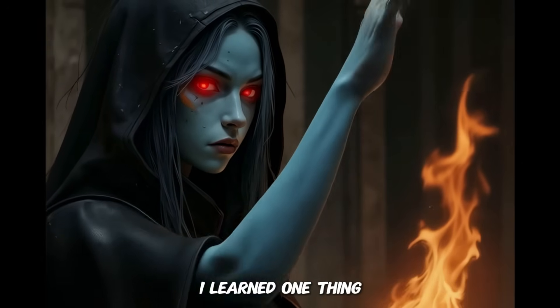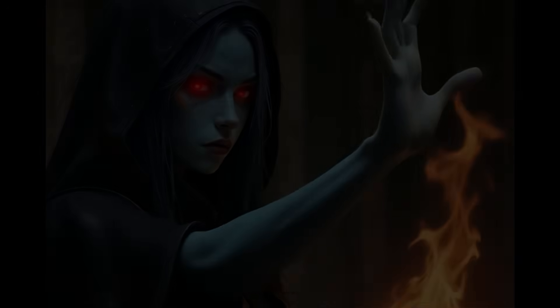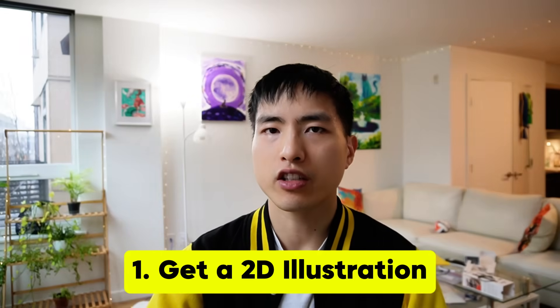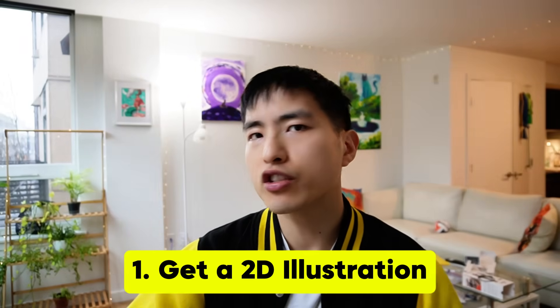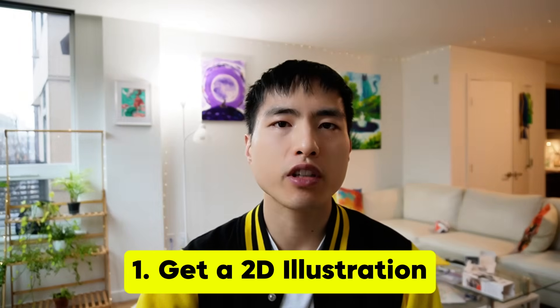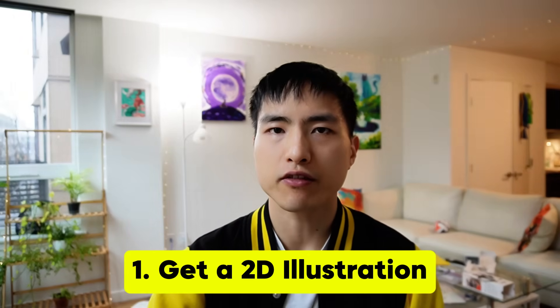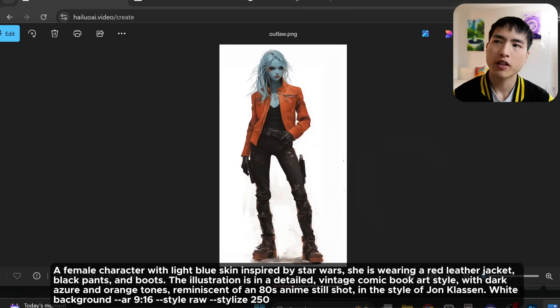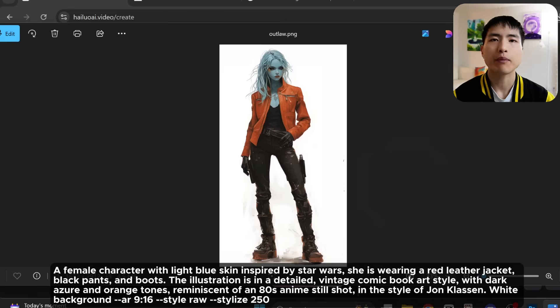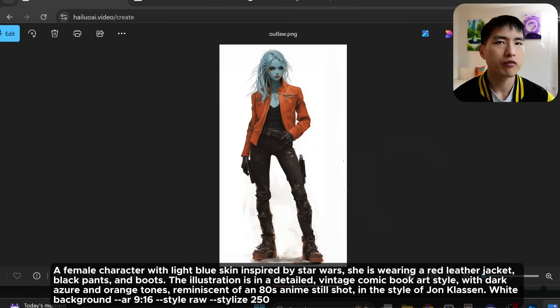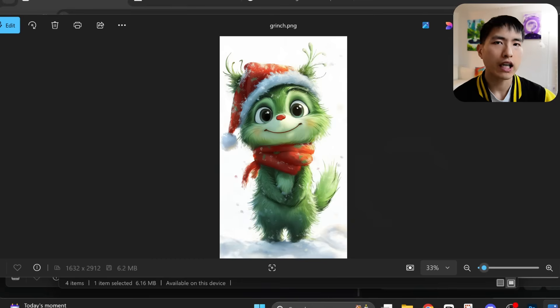I'll show the rest of that animation at the end. The first step to getting a consistent character is just any 2D illustration you have. I'll start with this female Star Wars inspired character. I made her in Midjourney, but you can get them from anywhere.